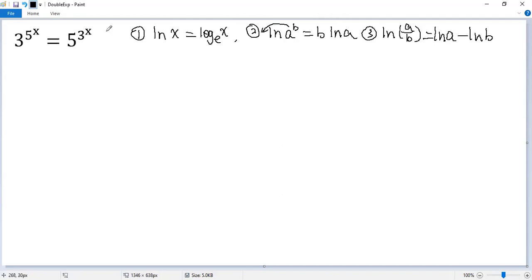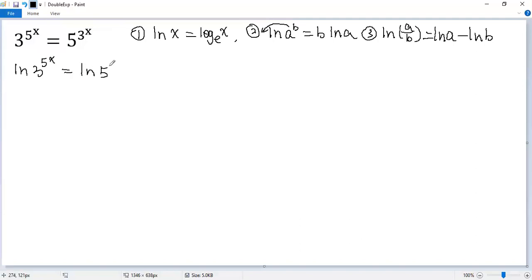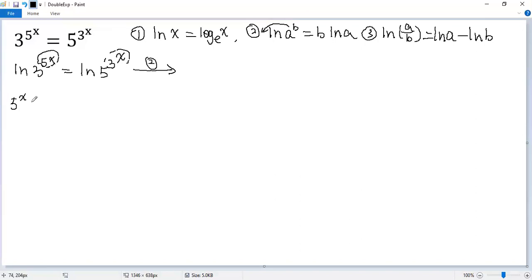To reduce the given equation from double to single, we apply ln to both sides. So we get ln of 3 to the power of 5 to the power of x equals ln of 5 to the power of 3 to the power of x. Now apply property two — the exponents are 5 to the power of x and 3 to the power of x — so we get 5 to the power of x times ln 3 equals 3 to the power of x times ln 5.